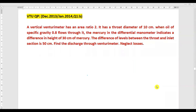Hello friends, welcome back to my channel. In this tutorial class we will discuss how to solve a numerical on vertical venturimeter. In the previous video lectures we saw two or three numericals with horizontal venturimeter, so this problem is on vertical venturimeter.